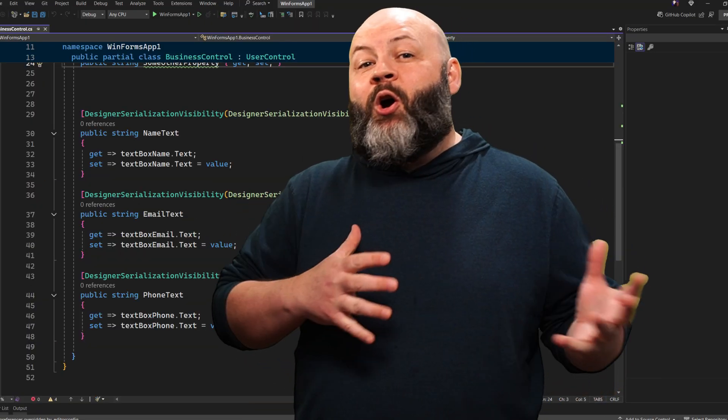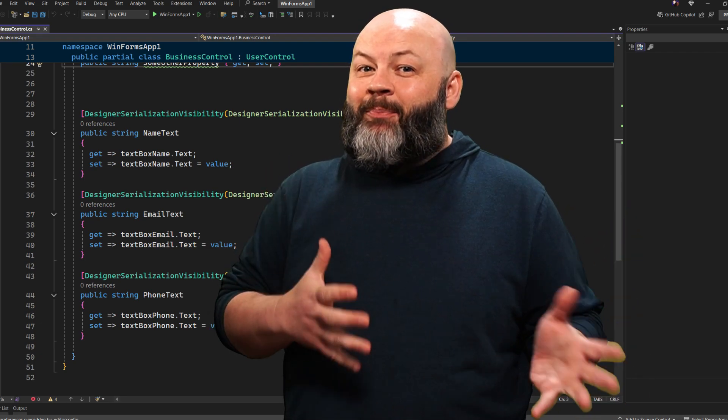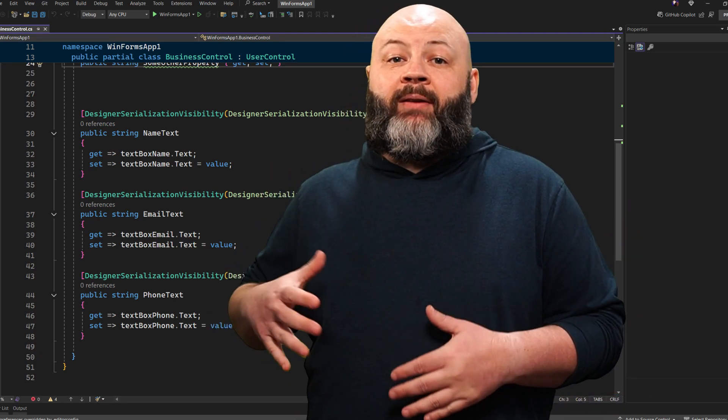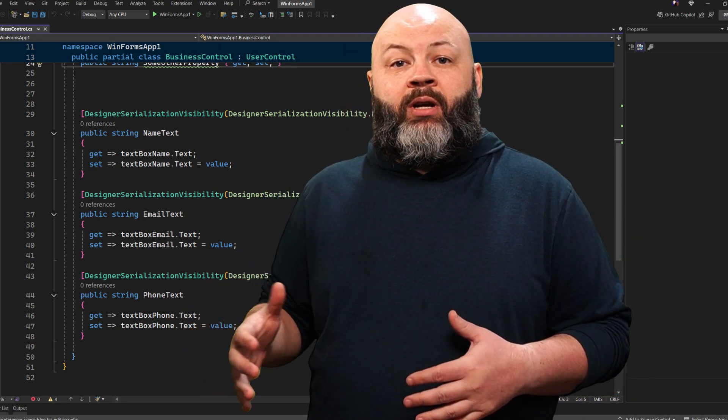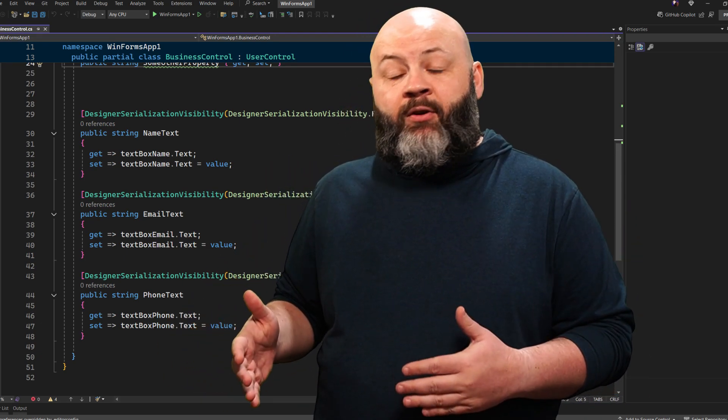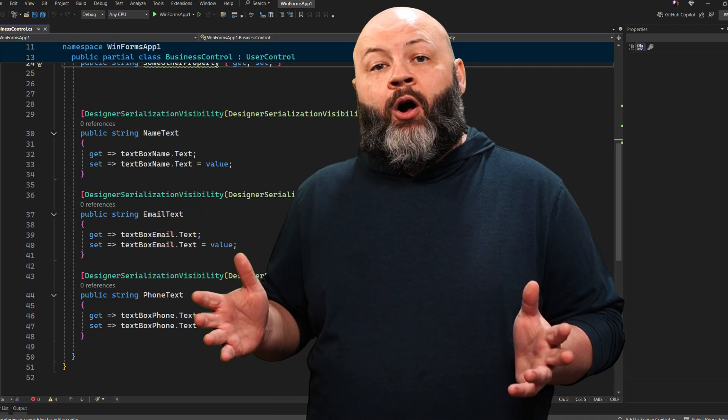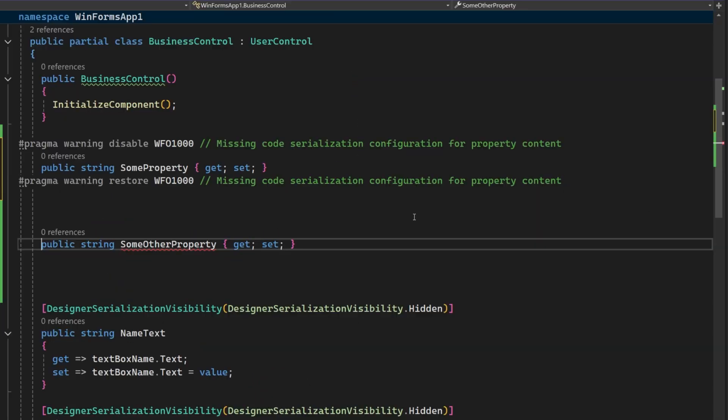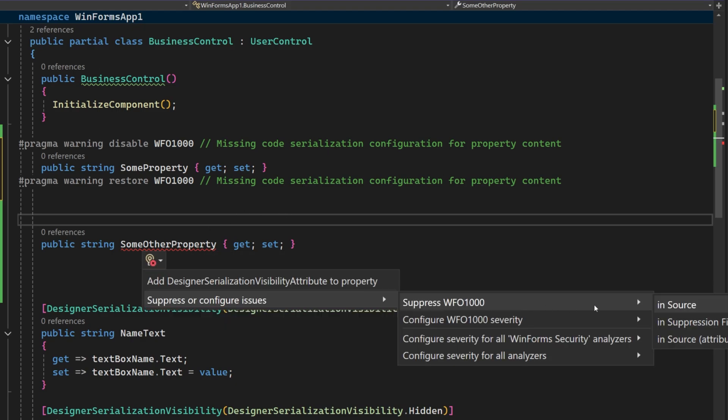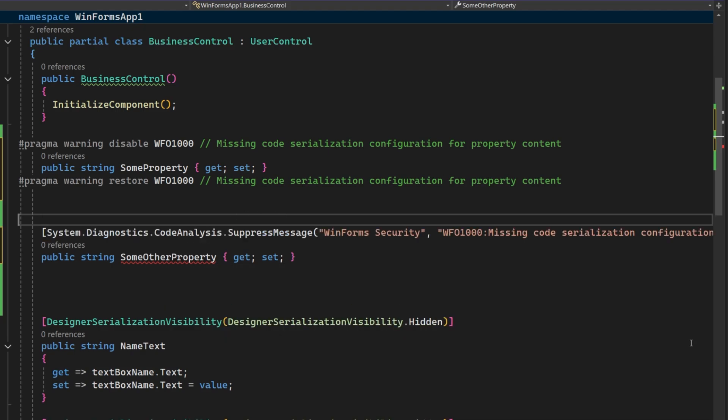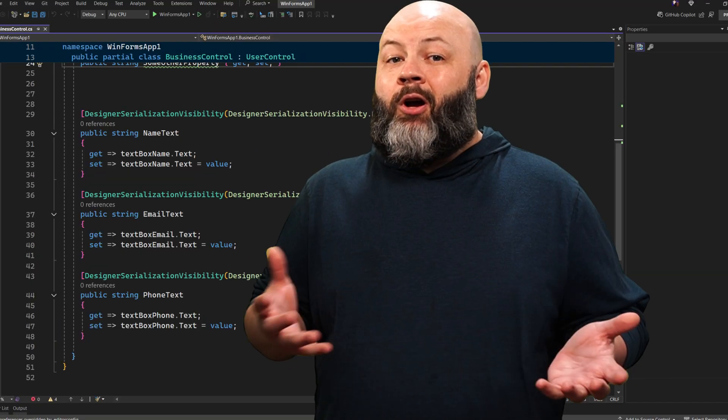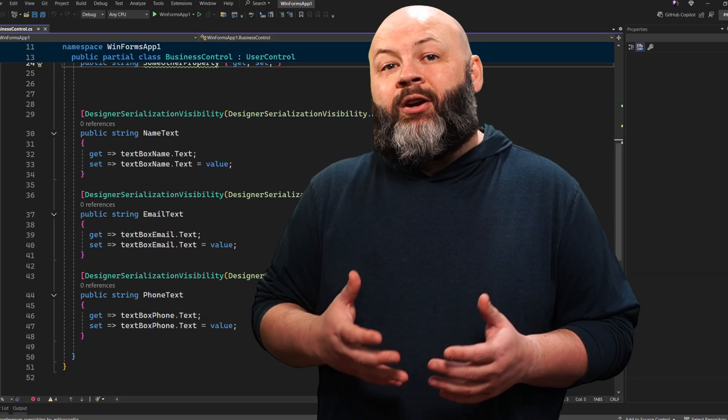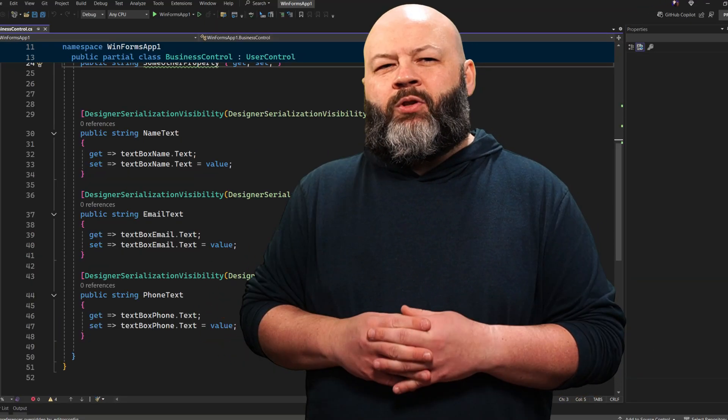But we all know that analyzers aren't perfect. And luckily, there are several ways that you can change the behavior for an analyzer or turn it off altogether. For instance, you could wrap the line in pragmas to disable the rule for that line. Or add them in a suppression file for your project. You can even add them as an attribute of your offending property. And you can also change the severity in your .editor config file.